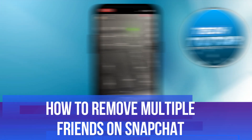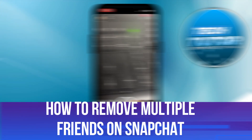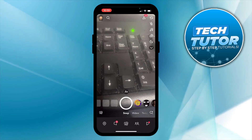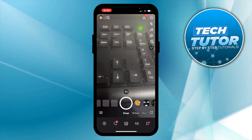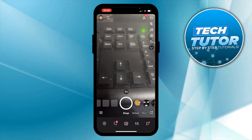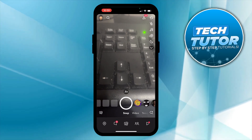In this video, I will show you how to remove multiple friends on Snapchat. So let's jump straight into it. Here we are — I'm currently on the Snapchat app on the camera screen.